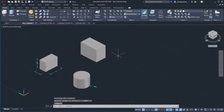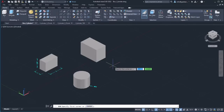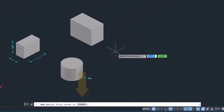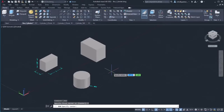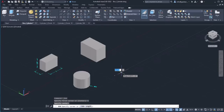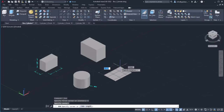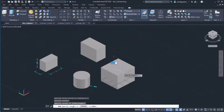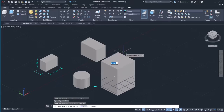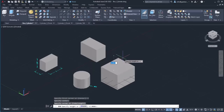I can also create a box by defining its center first. To do that, I will activate the box tool and select the center option from the command line. Now, I will click on a random point in the drawing area to define the center of the box, and then click again to define the corner. In the next step, I have to specify the height. Notice that as I move the cursor, the height changes proportionally in both directions of the Z axis. I will type 2 and press Enter.